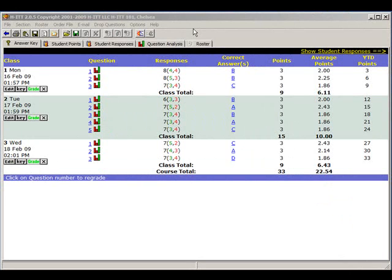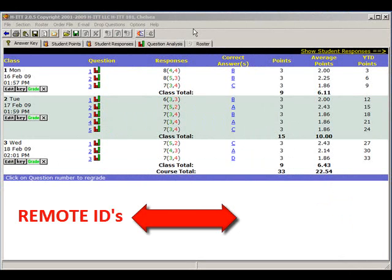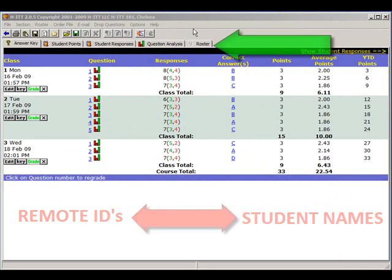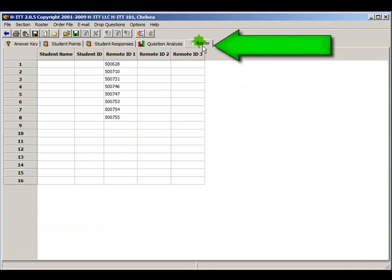Okay, let's build a roster to associate remote IDs to student names. Click on the Roster tab.